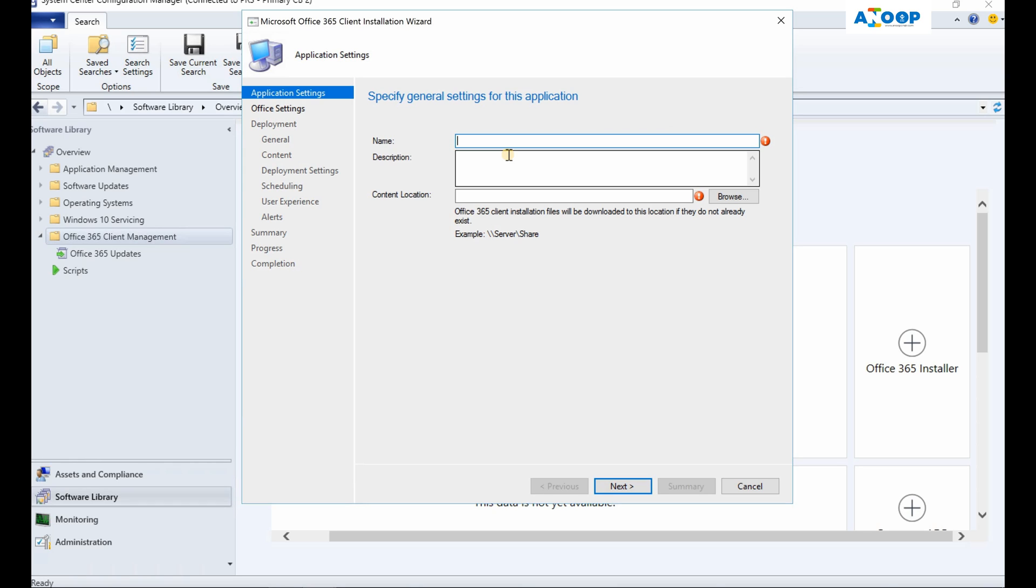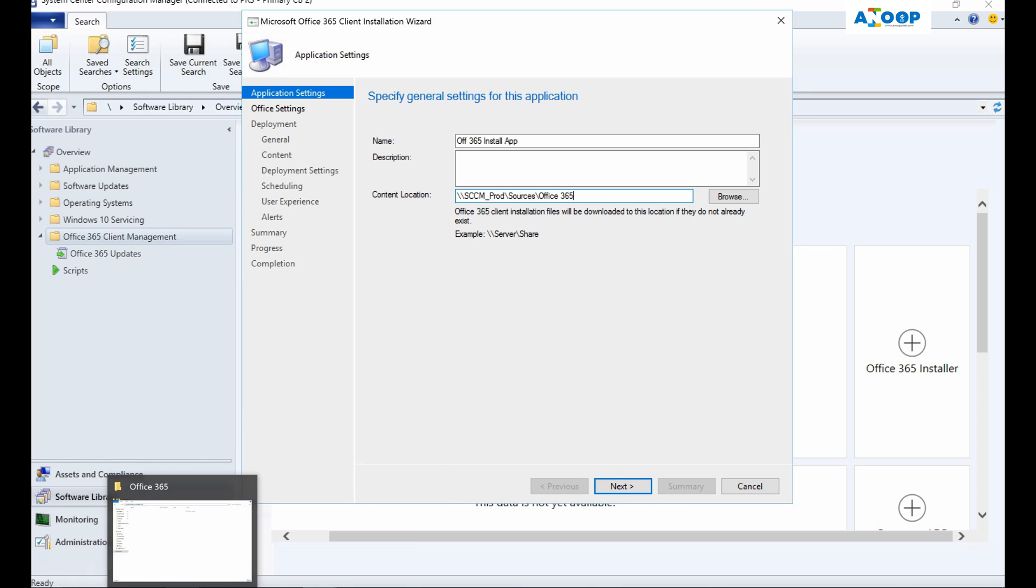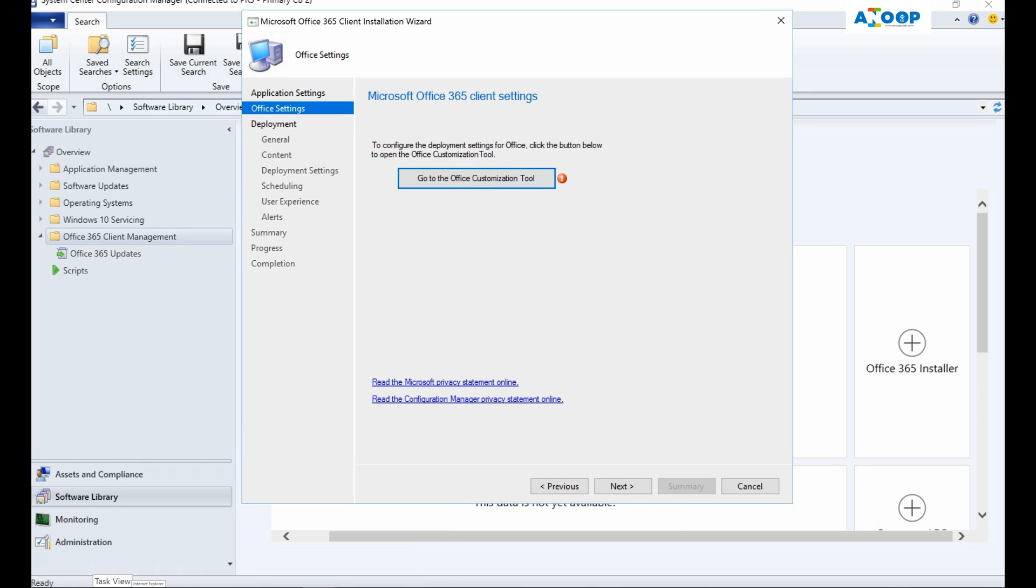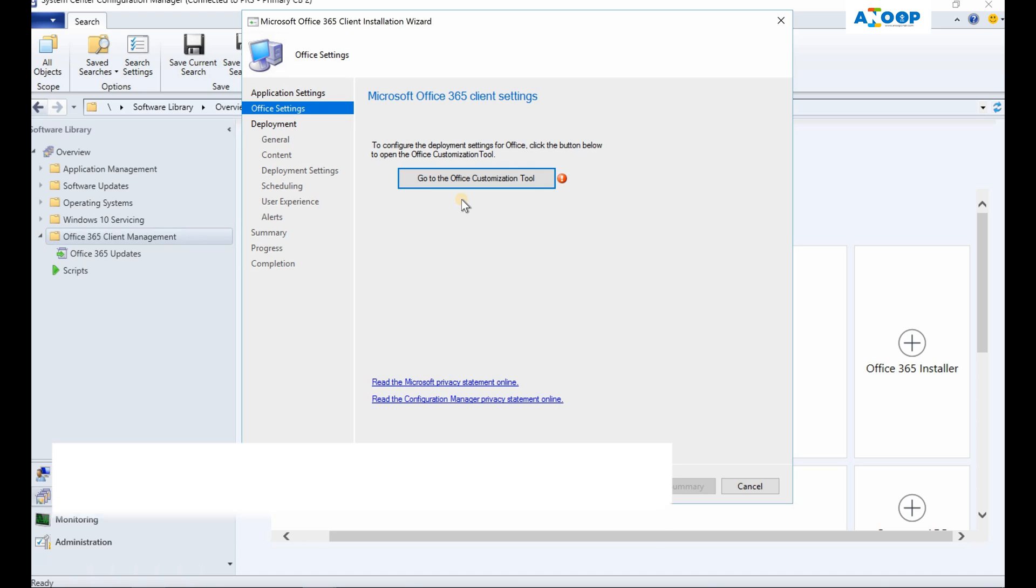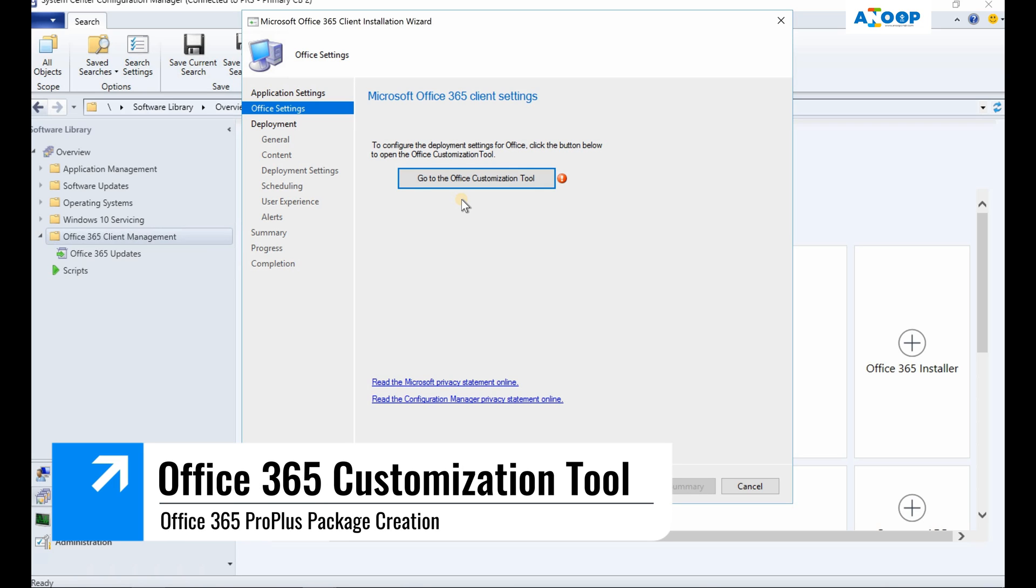I provided the content location and clicked on next. This is the next page to configure the deployment settings for Office. You need to use the Office Customization Tool. This is pretty new in 1806 version and this is very helpful.